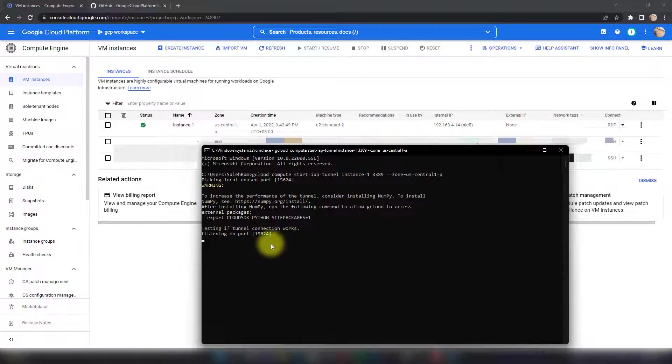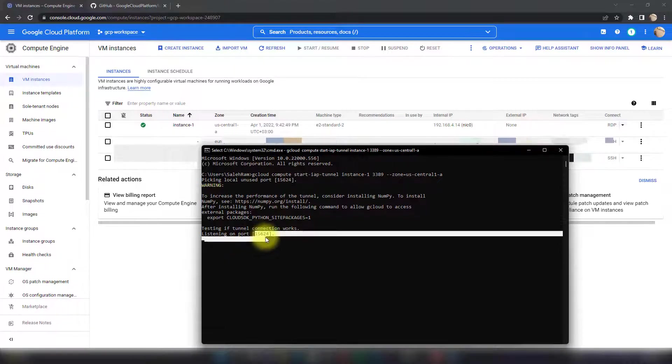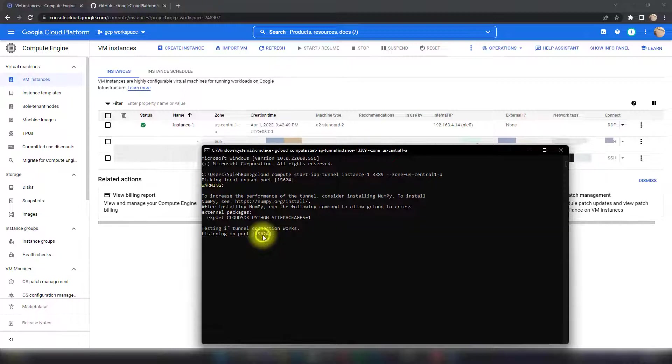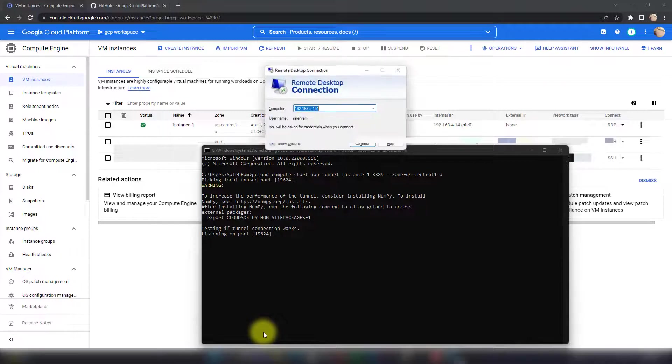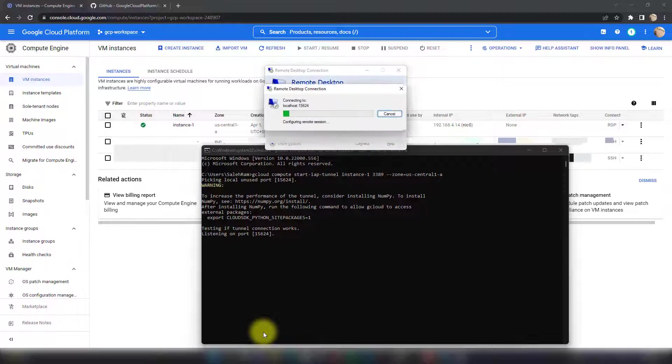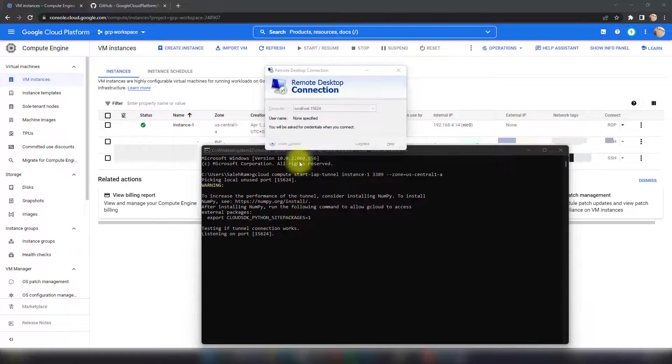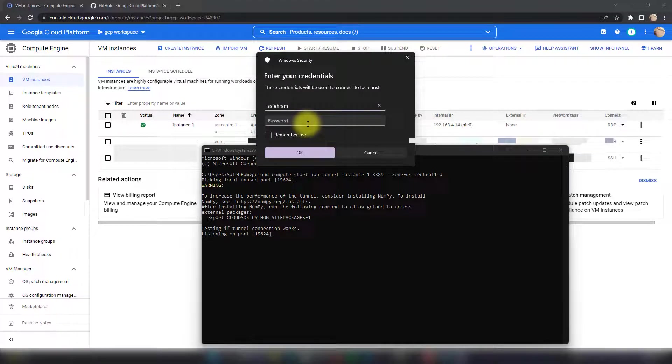I can just copy this and connect with Remote Desktop. I'll do localhost, then the port, and that's it. It will ask me to sign in with my username and password. This is my username and the password. As you can see now, I'm inside or it's getting me inside the VM.